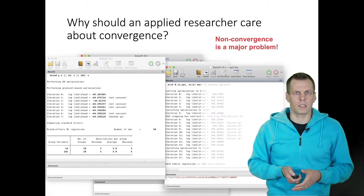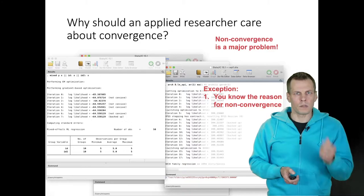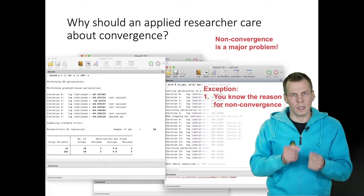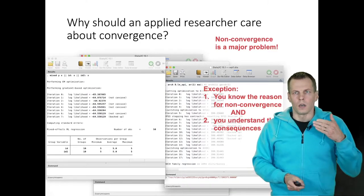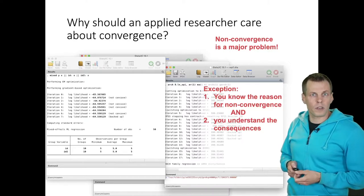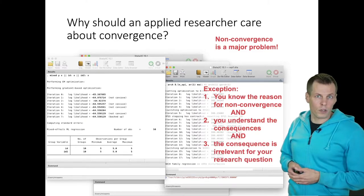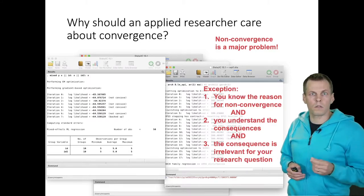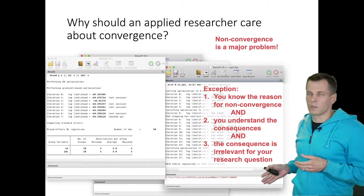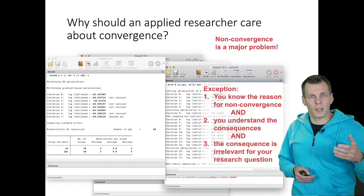There are a couple of exceptions when non-convergence might not be a problem, but the exception has three elements. First, you must really understand the reason why the model doesn't converge. Second, you must understand the consequences of non-convergence — if it only affects one parameter you're not interested in, you might decide to proceed. Third, you must be able to say that the consequence of non-convergence has no relevance for your research question. If these three conditions are not true, you should not trust any results from a non-converged model.